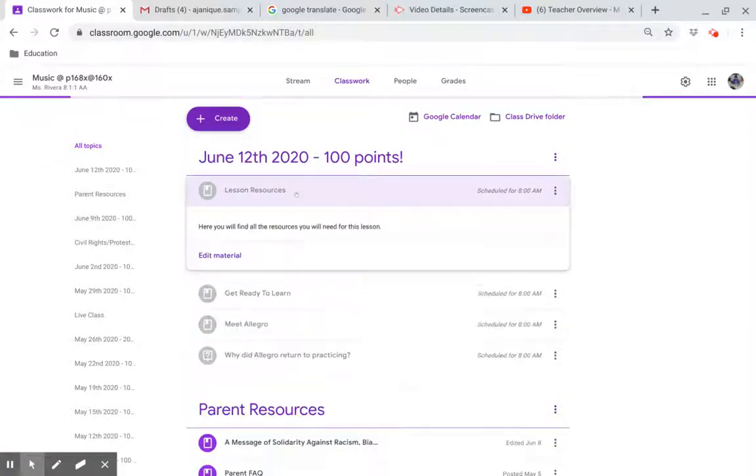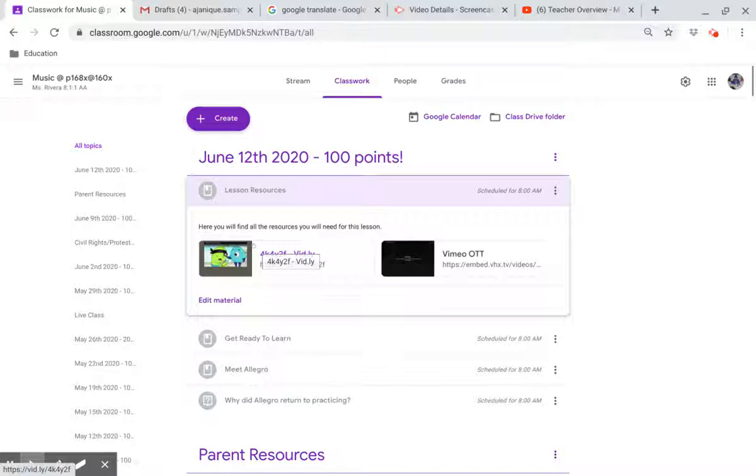Lesson Resources. Here you will find all the resources you will need for this lesson.